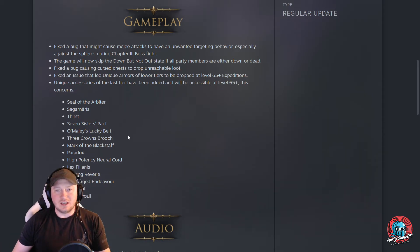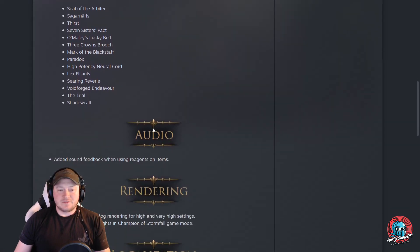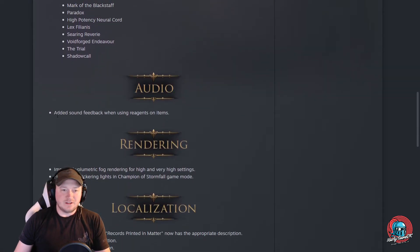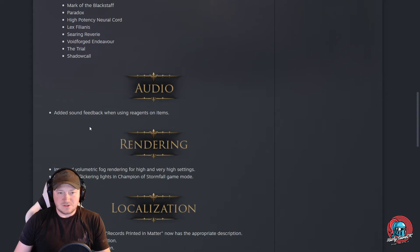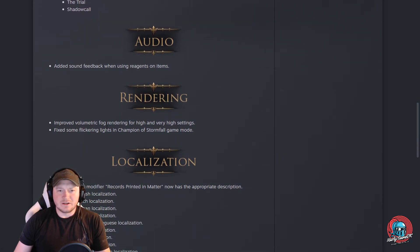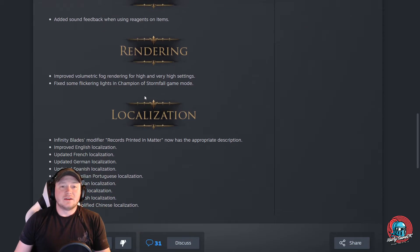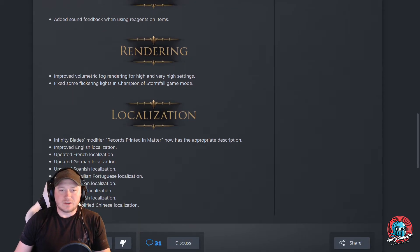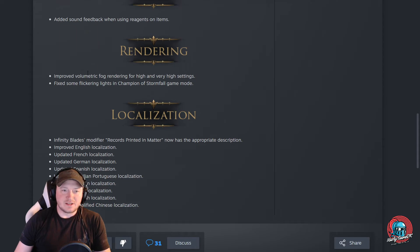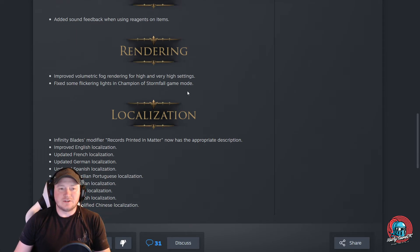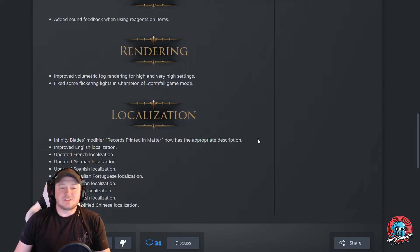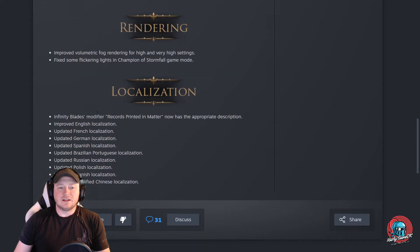And finally here we have a little bit of sound feedback issues when using reagents on items, and some fog rendering at very high settings is improved a little bit on the graphic side, and fix some flickering light stuff. That's pretty cool.